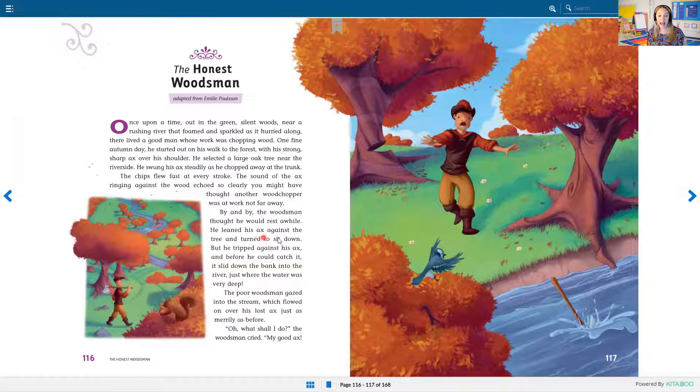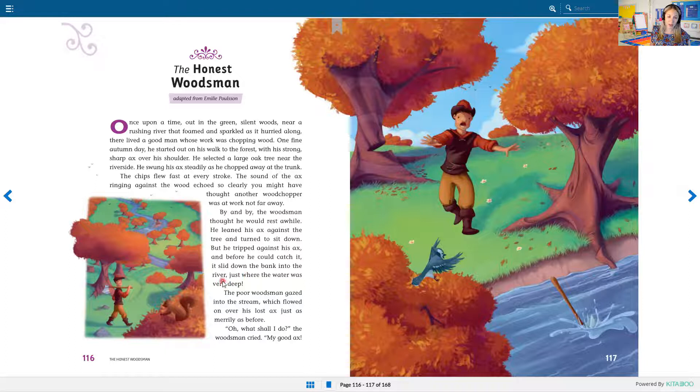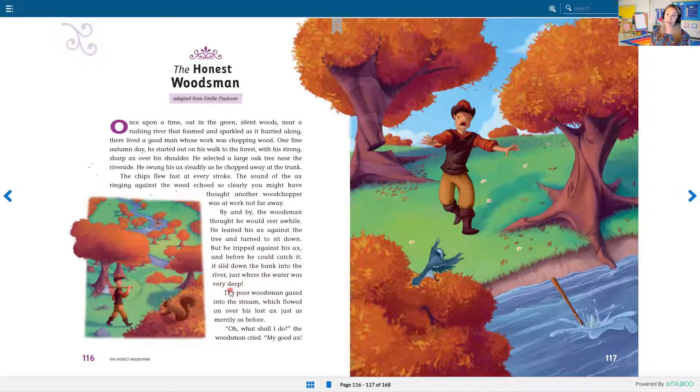He leaned his axe against the tree and turned to sit down. But he tripped against his axe and before he could catch it, it slid down the bank into the river just where the water was very deep.